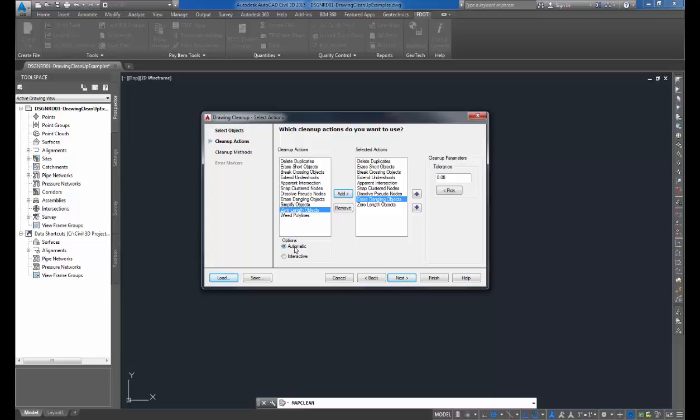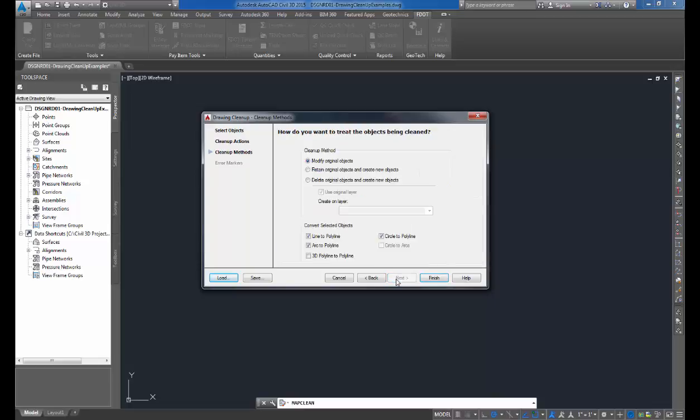We have the option to let AutoCAD automatically clean the objects, or we have the option to interactively clean each option at a time. Notice as I specify automatic or interactive, the option becomes available for us on the left-hand side. But here we're just going to do automatic and let Civil 3D do the work for us. Click Next to go to the next step.